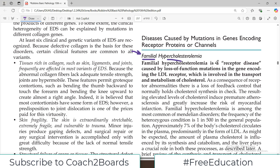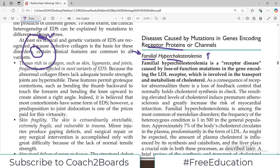Hypercholesterolemia means that cholesterol levels will be high in the blood. This particular disorder comes under the bigger heading of diseases caused by mutations in genes which encode for receptor proteins. We have cells with various types of receptors, and these receptors are proteins. Your DNA encodes for RNA which then translates into protein, so if there is any mutation in the gene encoding this protein, there will be a problem in the receptor protein.